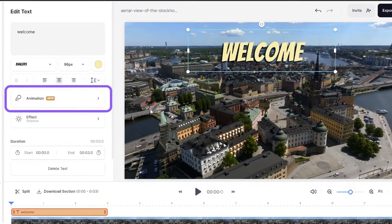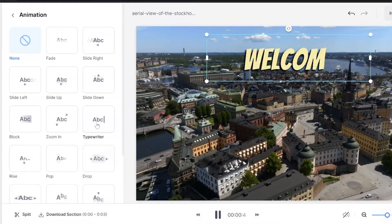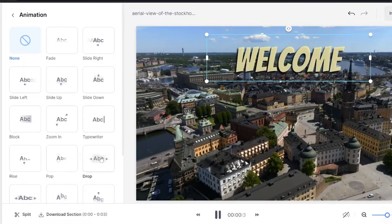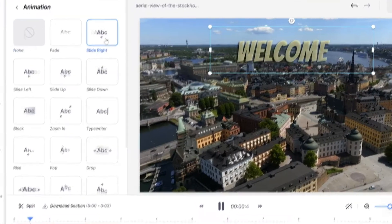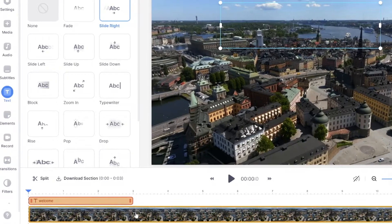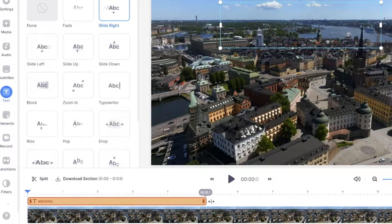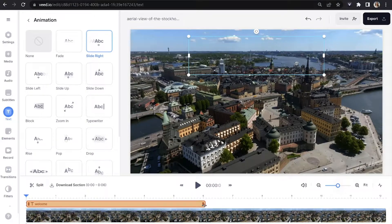To animate your text, just click on 'Animation'. In here we have 15 different styles of text animations to choose from — to test them out, just hover your mouse over each one and you'll see it in effect. Choose your favorite, then head to your timeline and extend the length of time the text stays on screen by increasing the length of that text bar. I'm going to play it back now so you can see it in action.